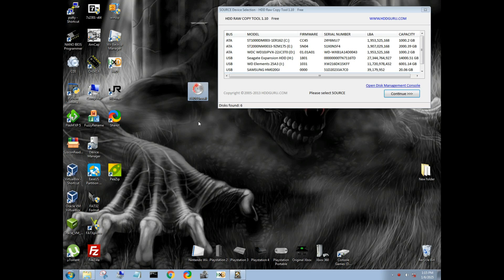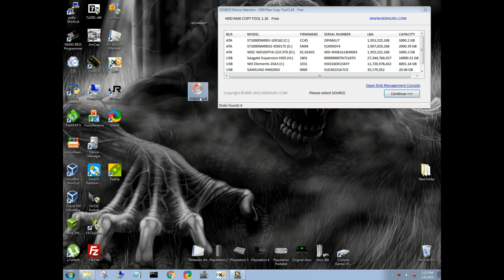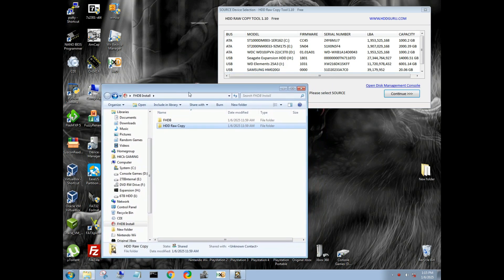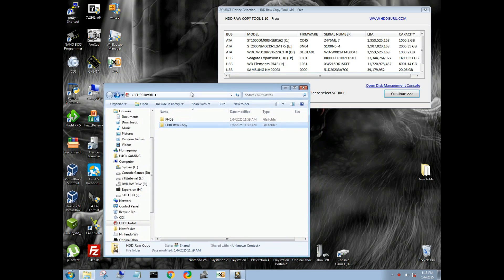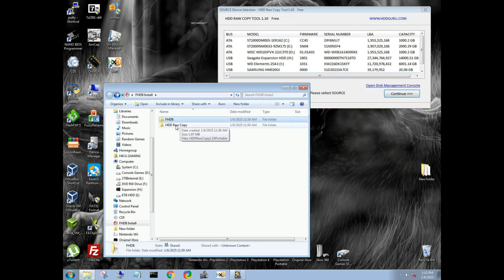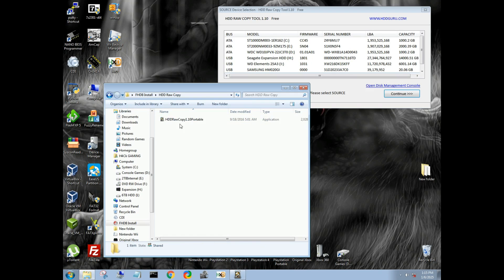So download the FHDB install that I have linked. It'll actually be on my website because YouTube does not allow me to post certain links because of their new AI crap. We have our free hard drive boot image right here, 1.966, and we have our HDD raw copy tool. We're going to be using 1.10 portable. I'm not sure if there's a newer version out there. This is the one I've been using, so this is going to be the one that I use and link.